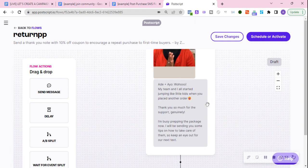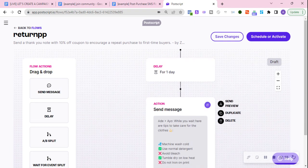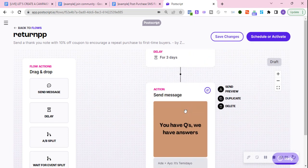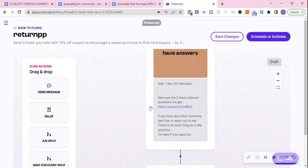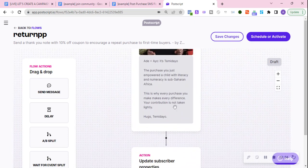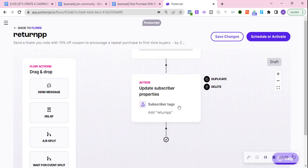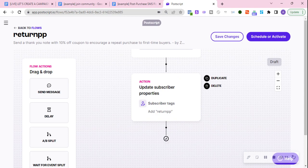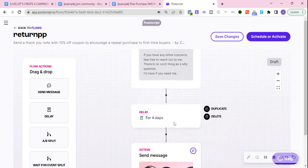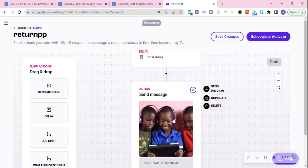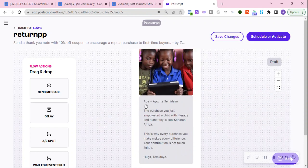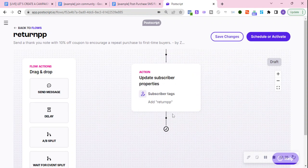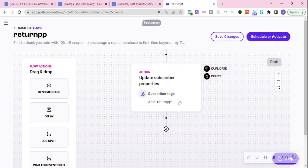The second message obviously has to be different when it comes to how to take care of the product. Same questions, same worthwhile purchase messaging. And then we just updated the subscriber properties, sorry, I mean subscriber tag. We just updated the subscriber tag for return PP.